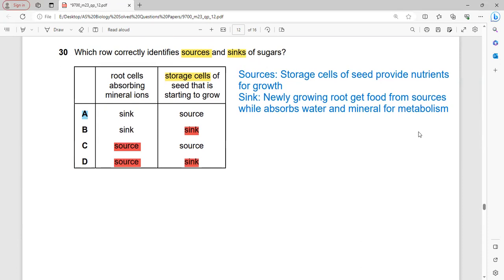Which row correctly identifies the sources and sinks of sugar? The storage cells of seeds that provide nutrients for growth are sources — they release stored food. Root cells that absorb mineral ions are sinks — they require food from the source since they do not photosynthesize. So the storage cells are sources and root cells are sinks. A is the correct answer.